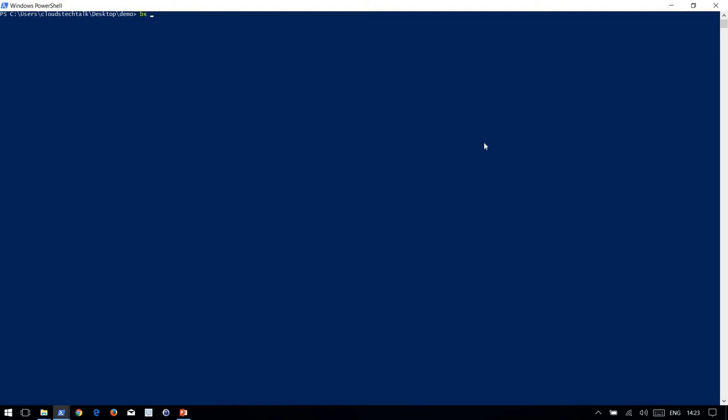Let's create a demo folder, cd to demo, clear the screen. Now here we do not have anything, you can see that. Let's use BX dev create command. Let's see what options we have. Retrieving available status options.